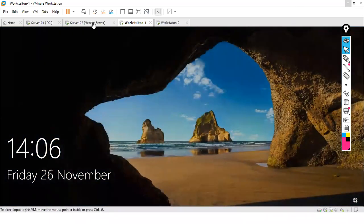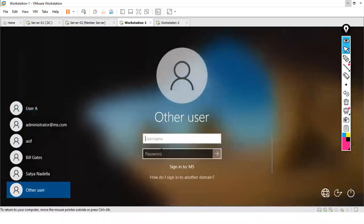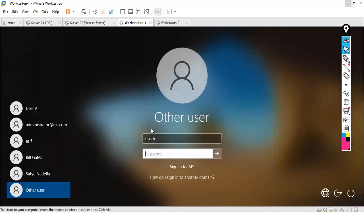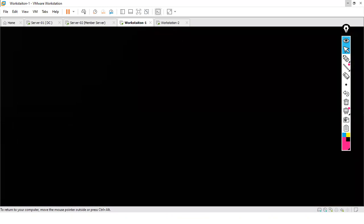We now log in with User B on Workstation 1 for the first time. Since this is the first login, it starts creating the profile for User B, which takes some time to complete.